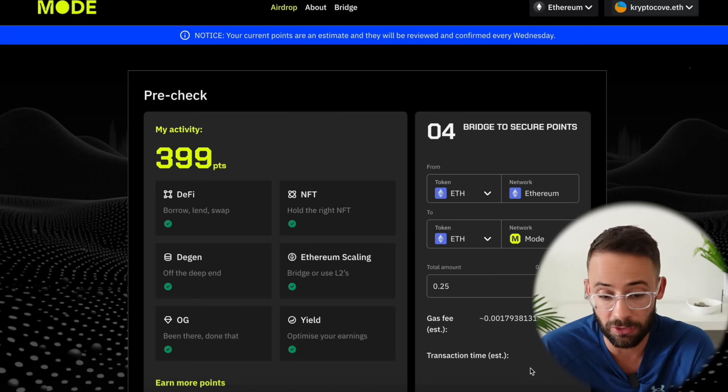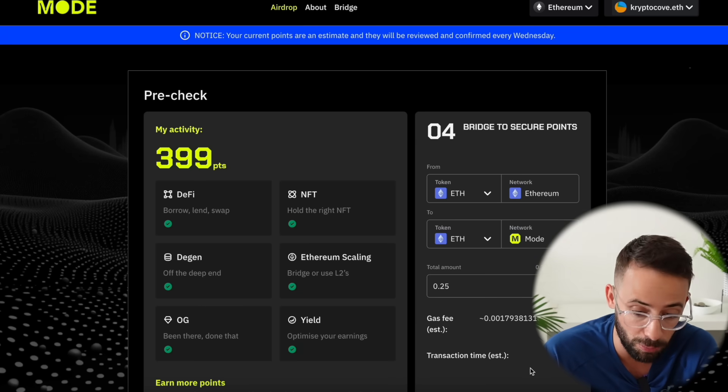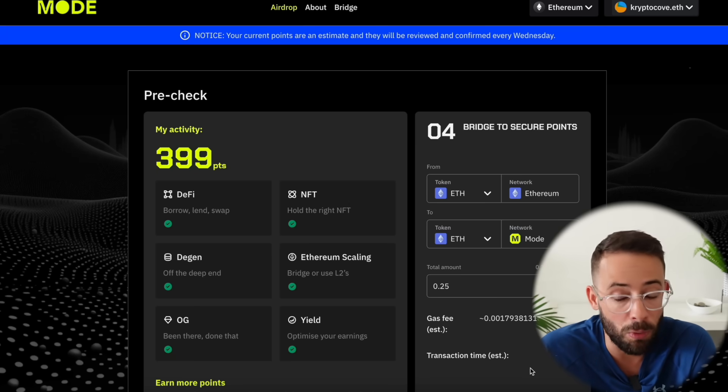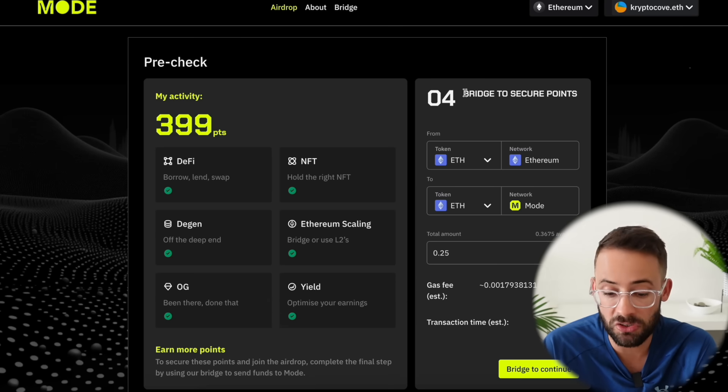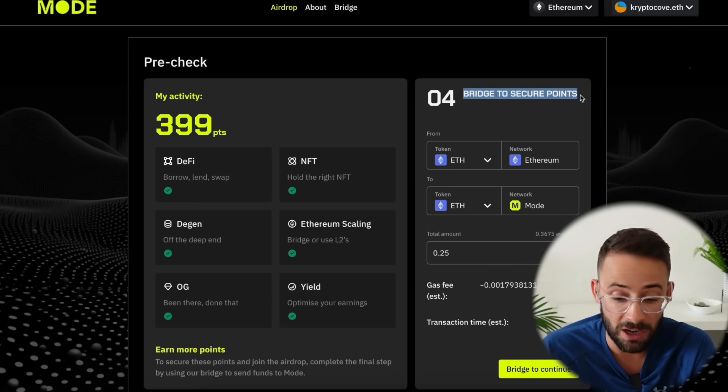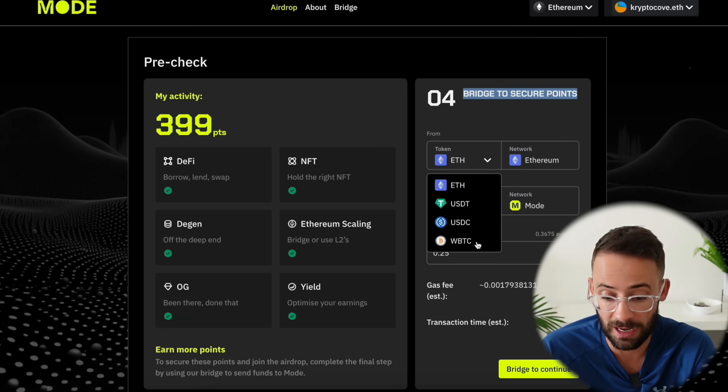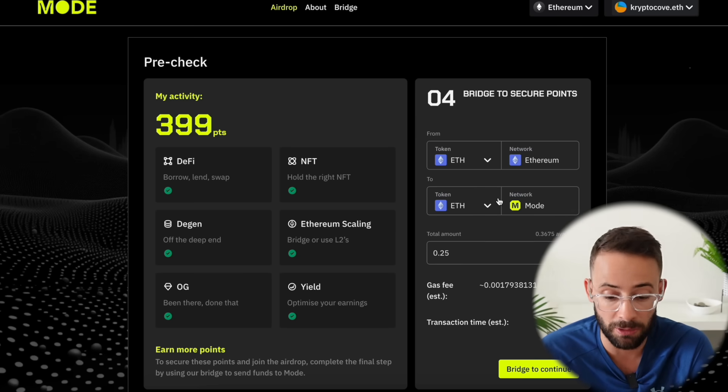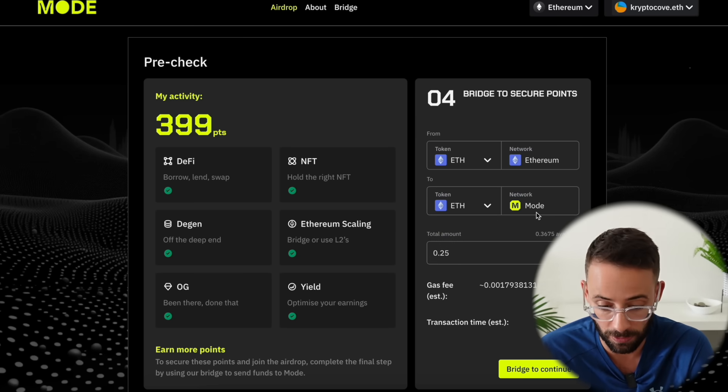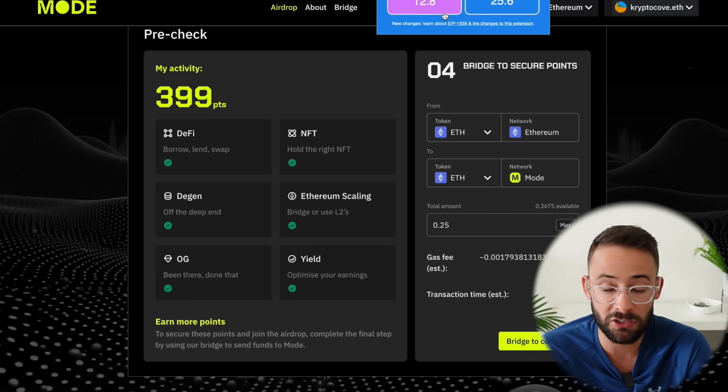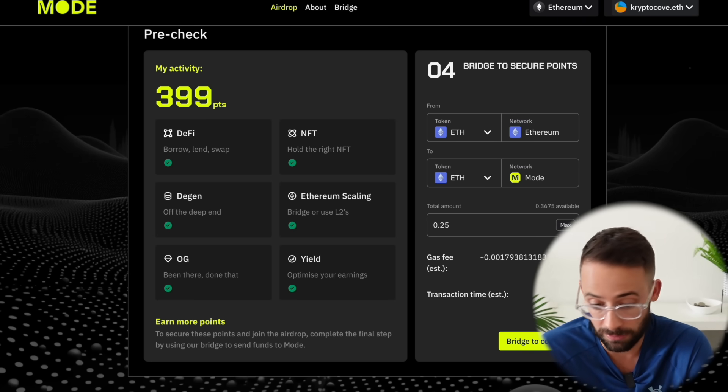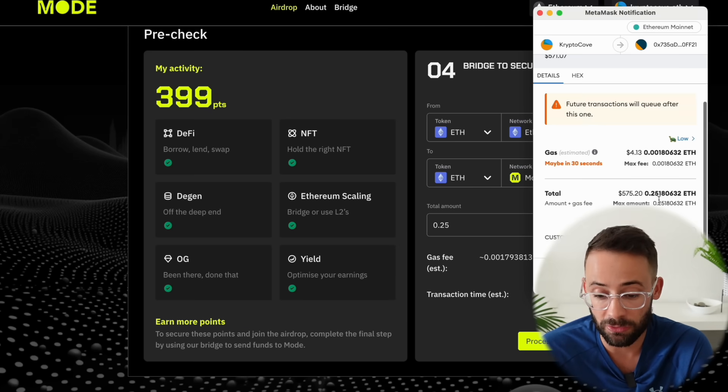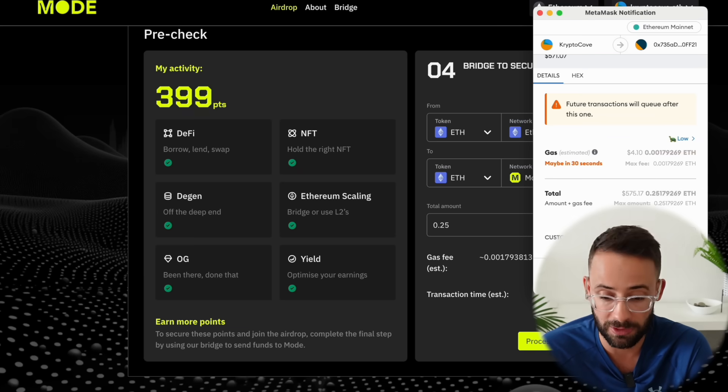So the first thing to do to secure some points if you don't have any historical points is to bridge to the Mode network. Now the more that you bridge obviously the more points you're going to get. So for this I bridged 0.25 ETH although you can select other tokens if you want to including USDT, USDC, and Wrapped Bitcoin. Now for the official main bridge you have to bridge from the Ethereum mainnet and you can select which token you want to receive on the Mode network. Now I do recommend waiting until gas fees are low to make your bridge transaction from the mainnet because you'll save a lot of money but once you're ready just hit bridge and then confirm the transaction in your wallet. So this transaction here cost me about four dollars to bridge that 0.25 ETH.